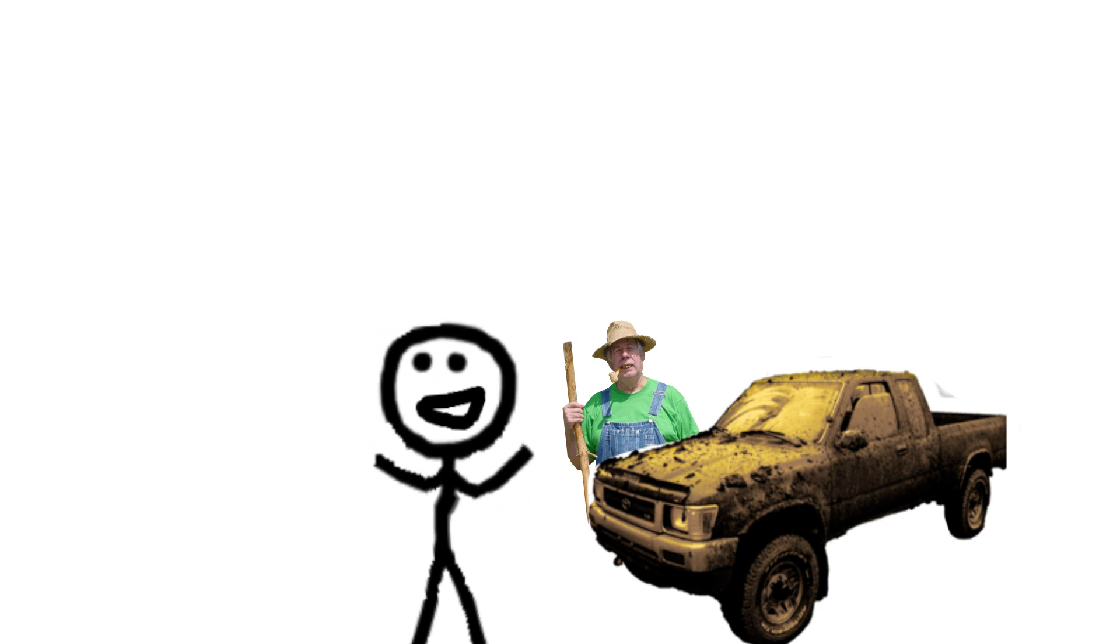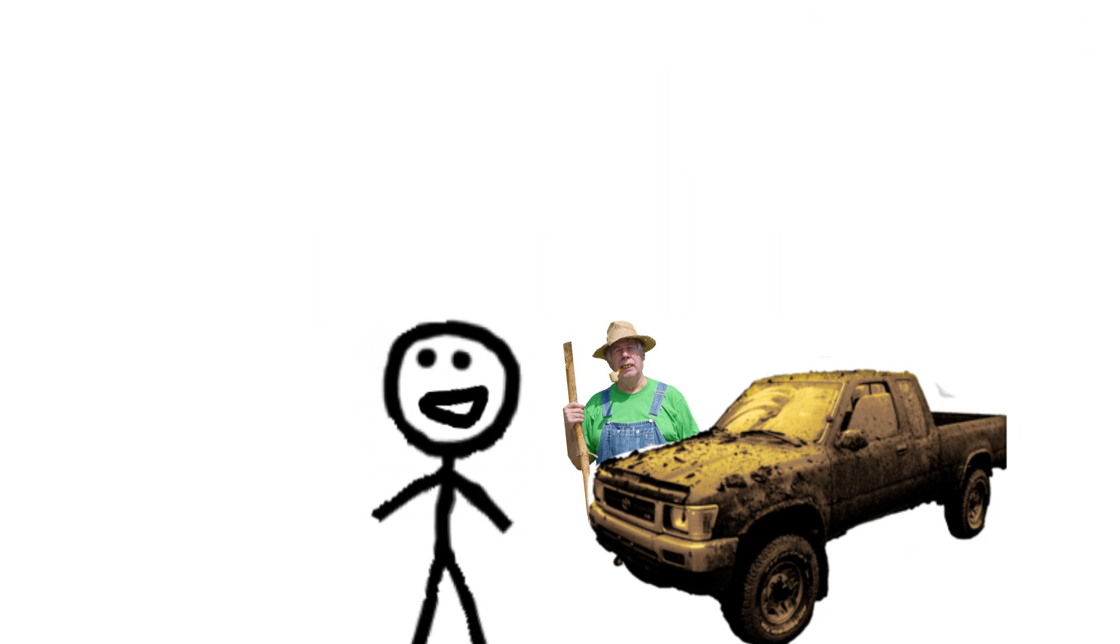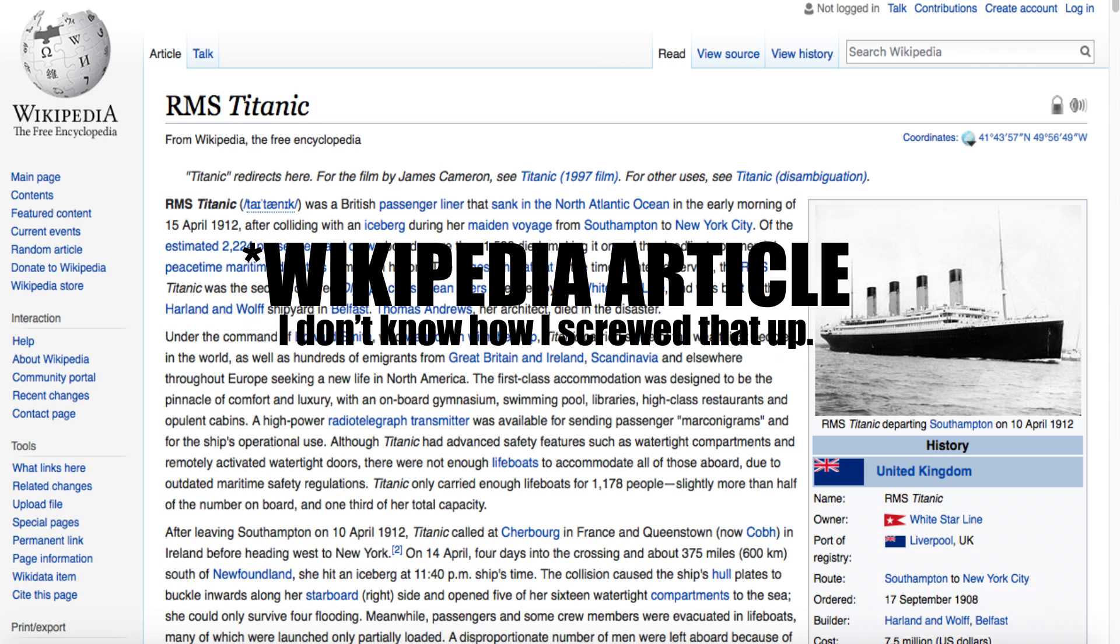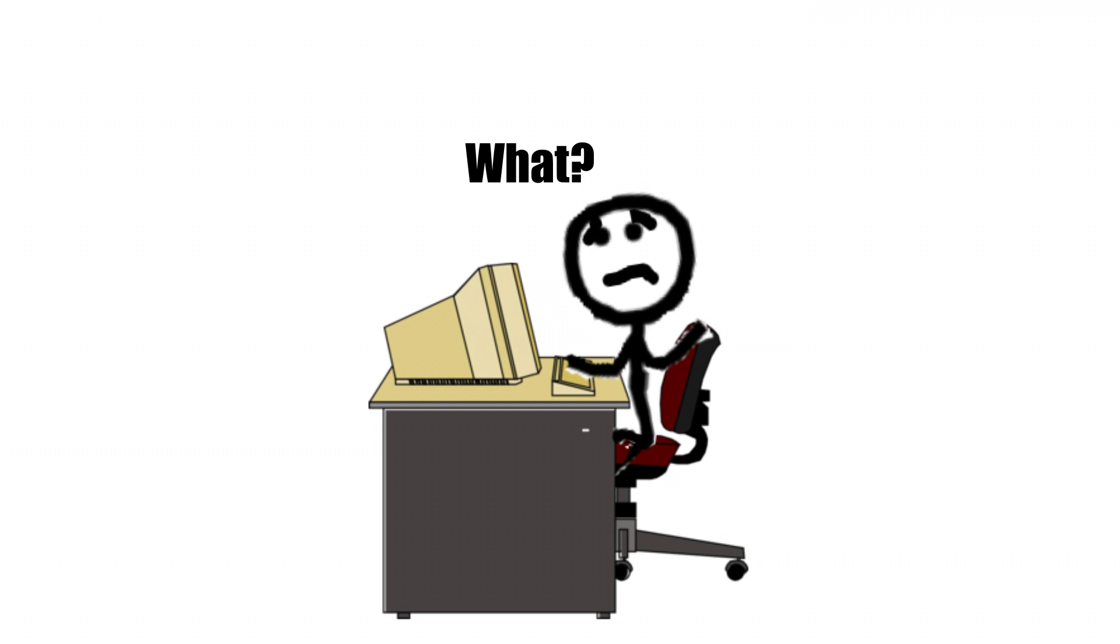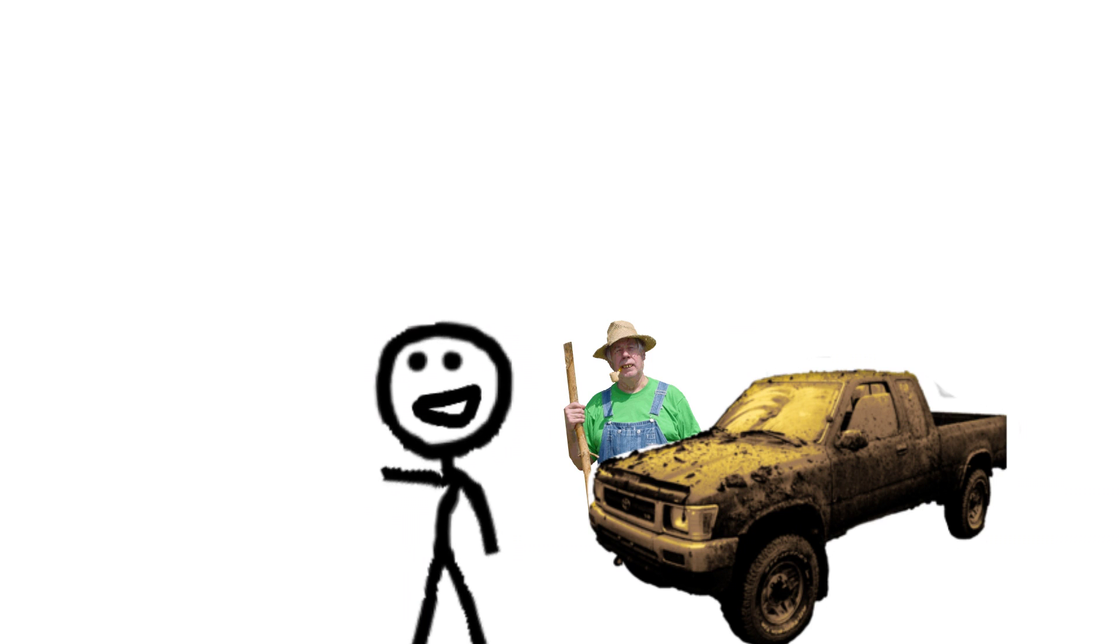I literally read the entire Wikipedia article on the Titanic in one sitting. And I'm not even kidding.